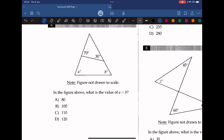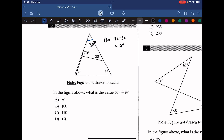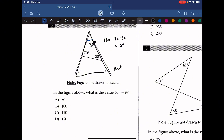Question 6: in the figure above, what is the value of A plus B? First, we find the angle at the top of the triangle: 180 minus 70 minus 30 equals 80. So the angle at the top is 80 degrees. Looking at the larger triangle, A plus B plus 80 equals 180. So A plus B must equal 100.